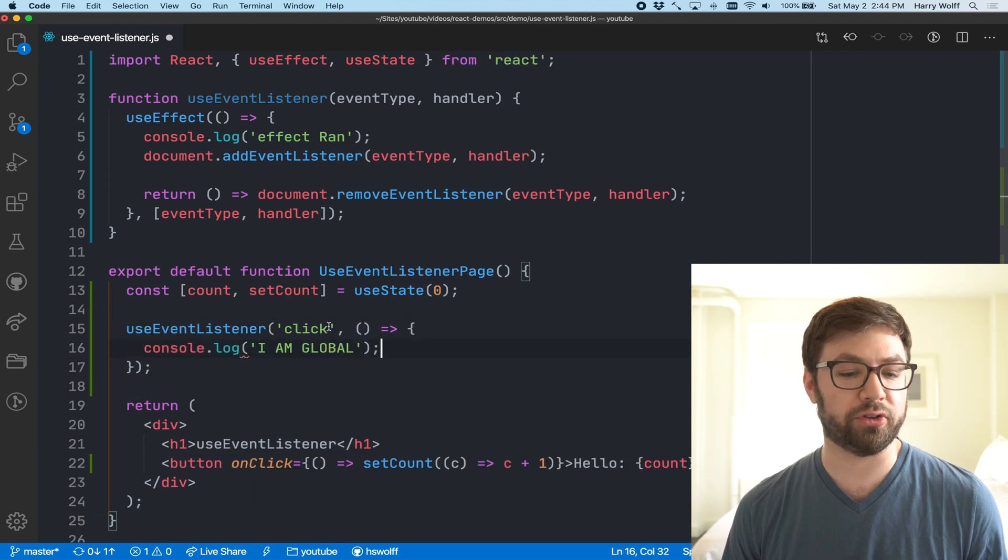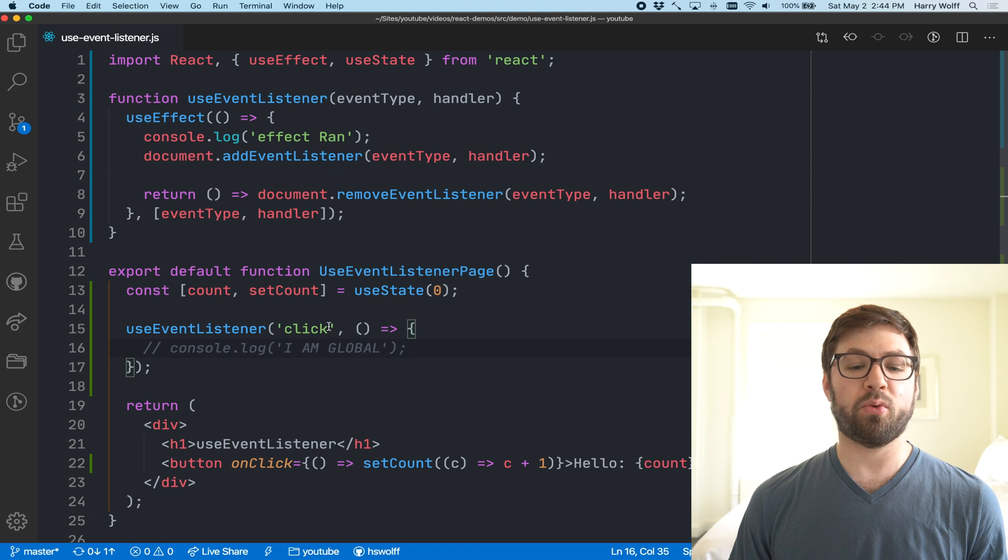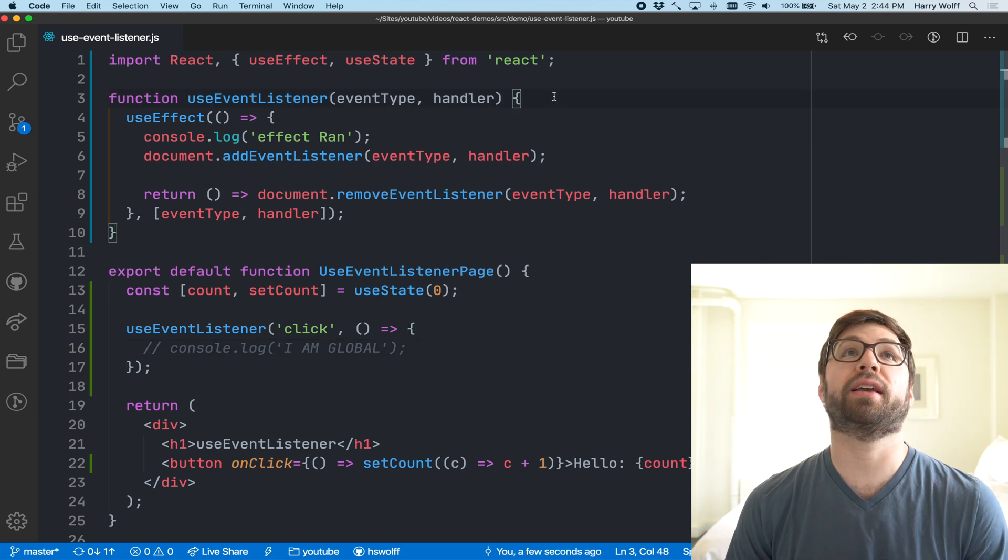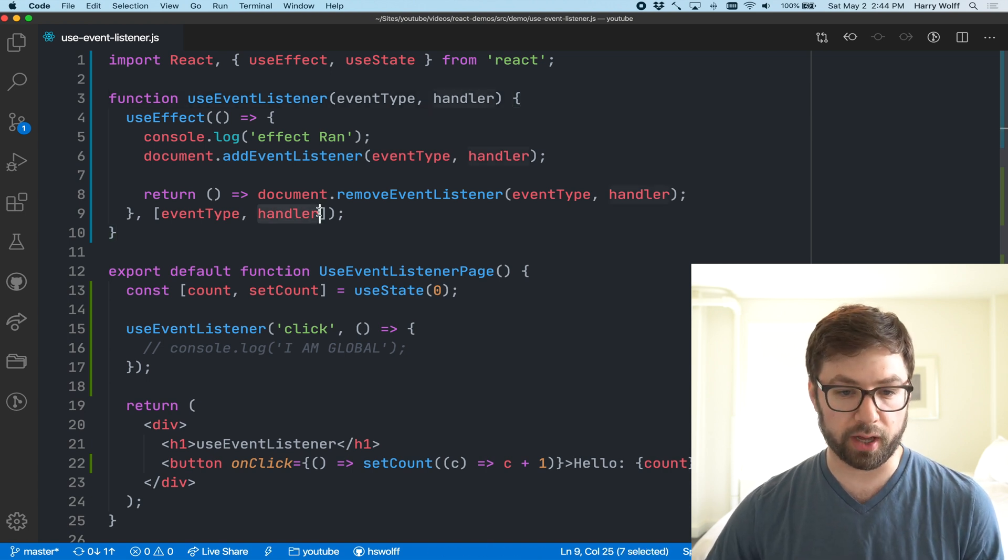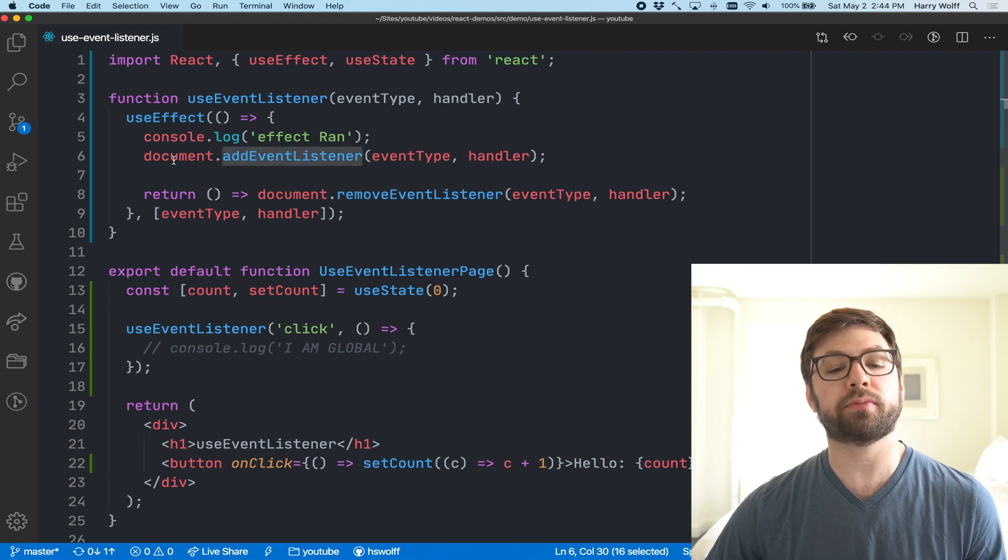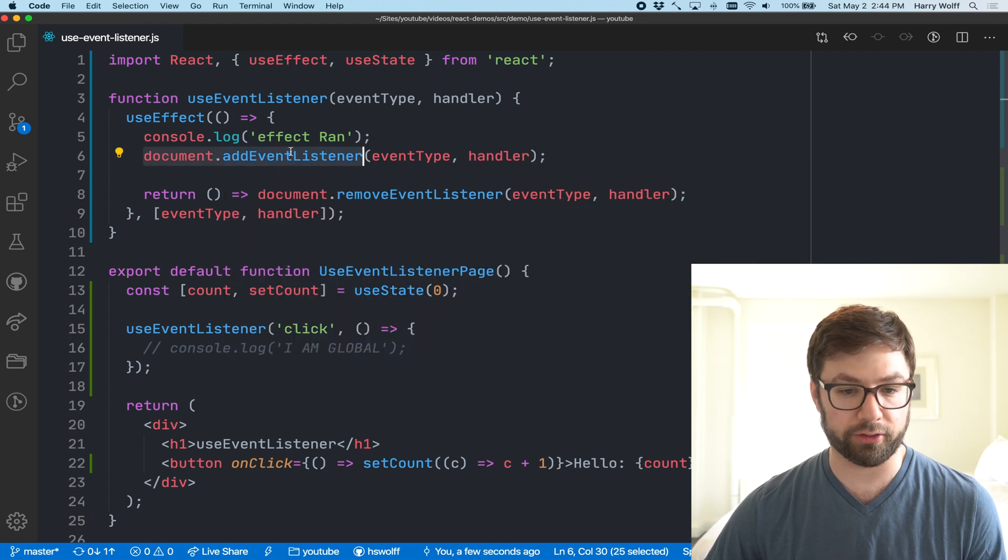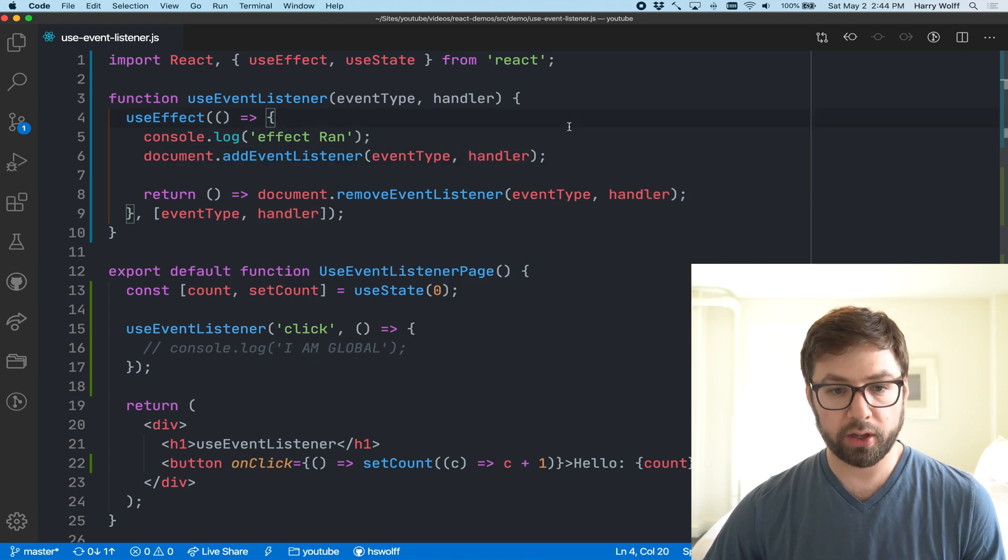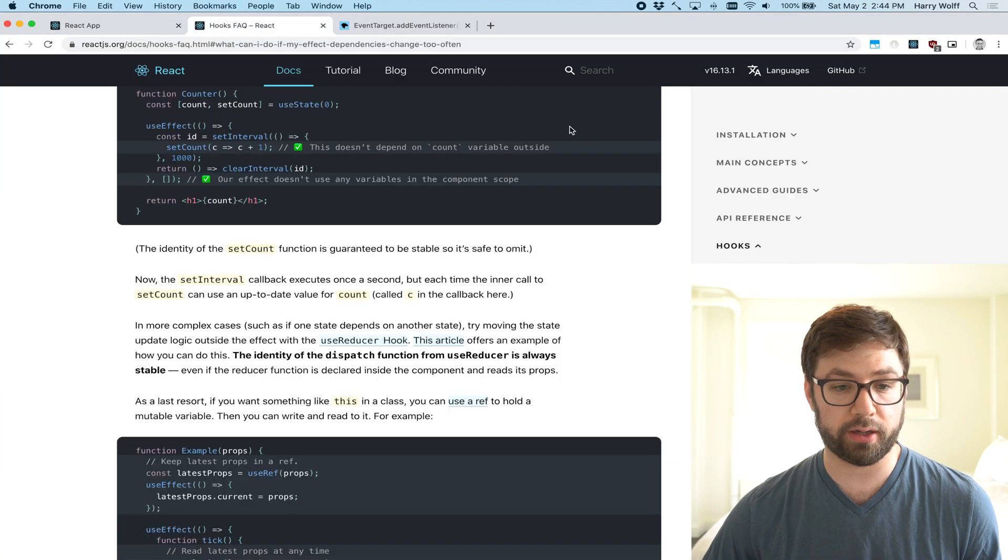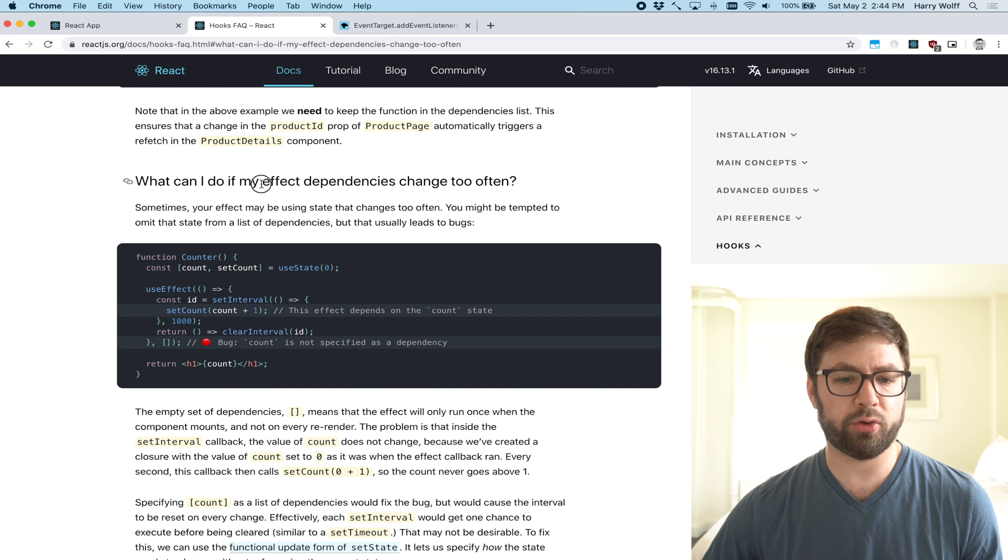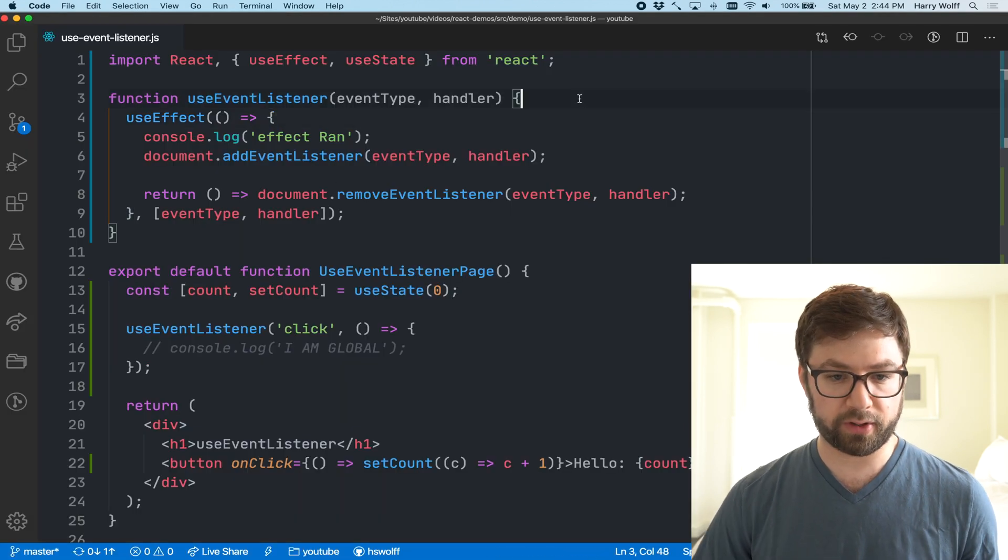Luckily there is a third option which is the most complicated option. The big issue with having this run every time is the thrashing that's going on with the document. There's no need for us to remove the listener and add the listener when we know that the handler has effectively not changed. So the fix for this is one that the React docs also recommend - what can I do if my effects dependencies change too often.